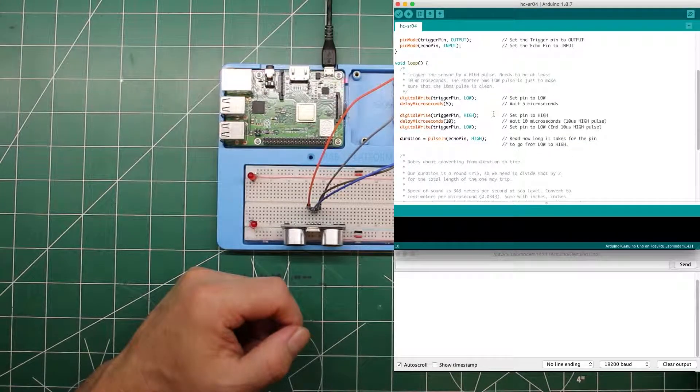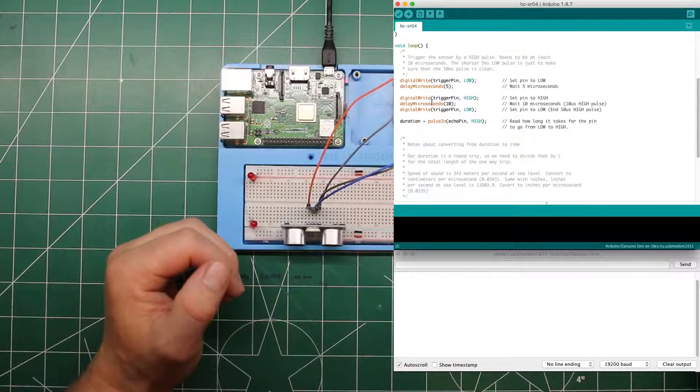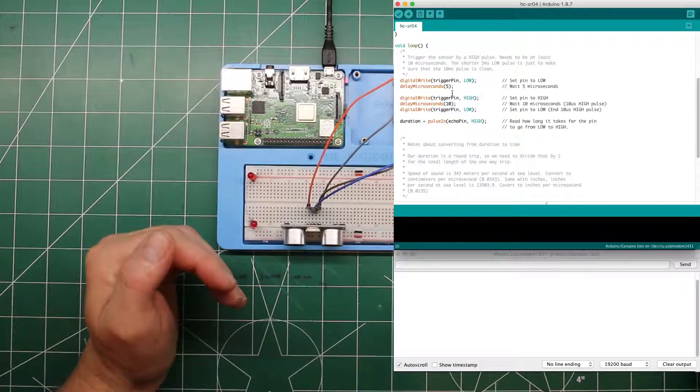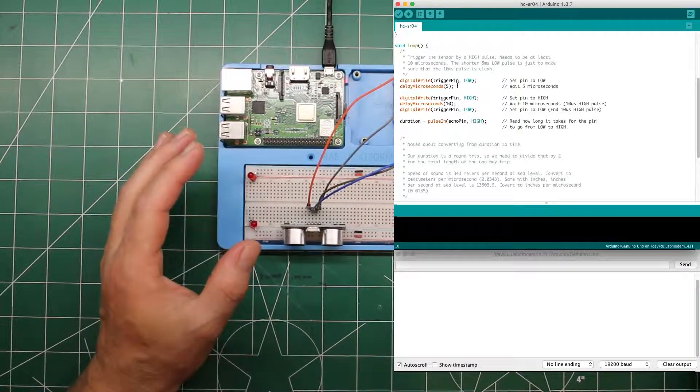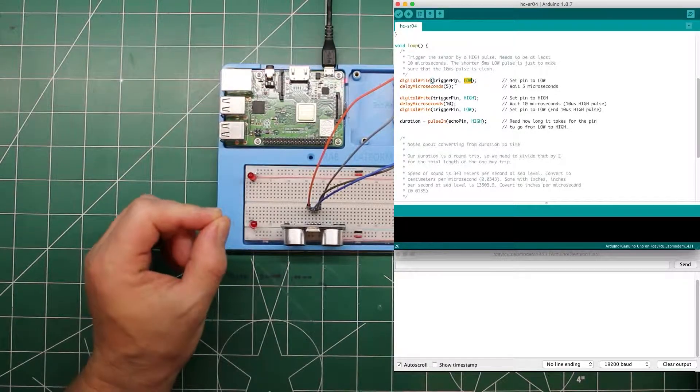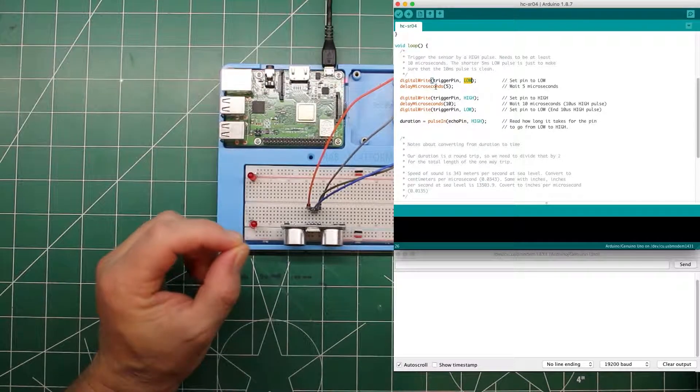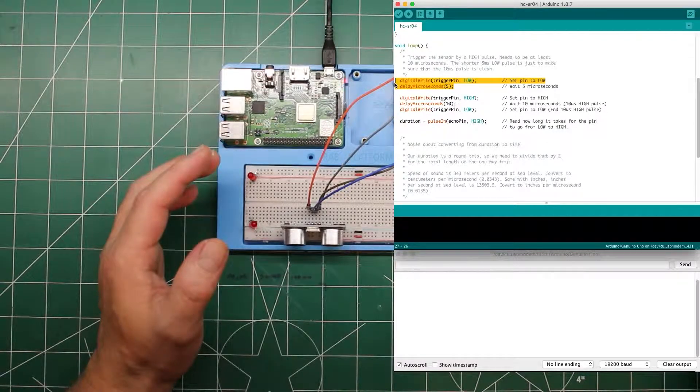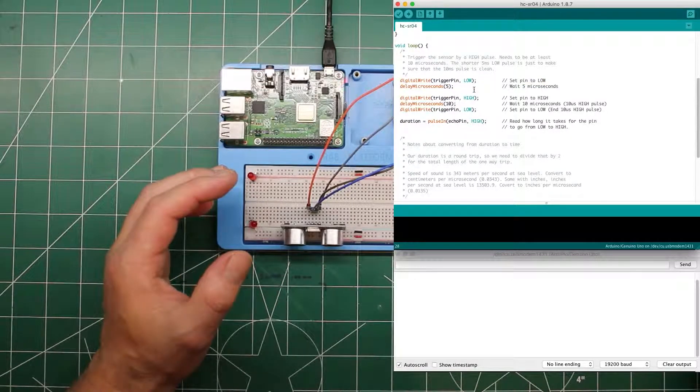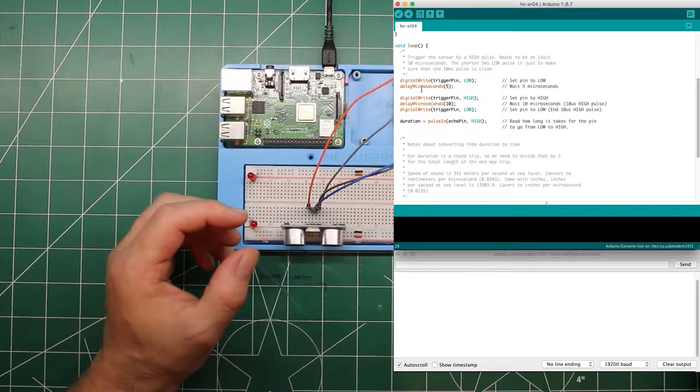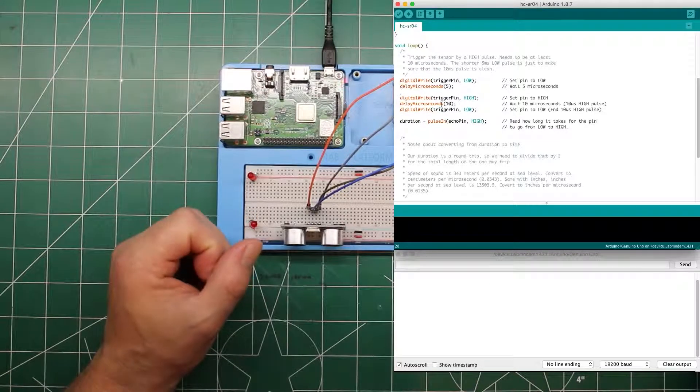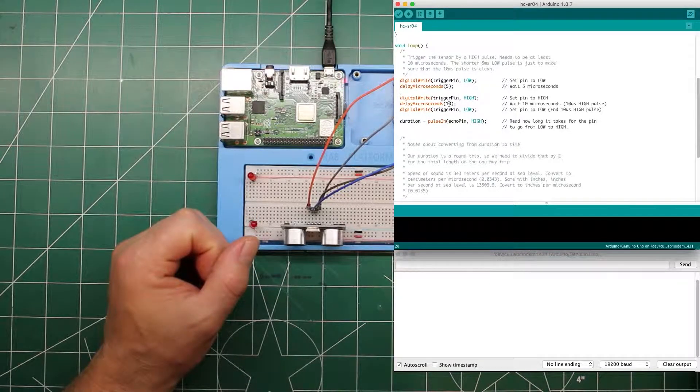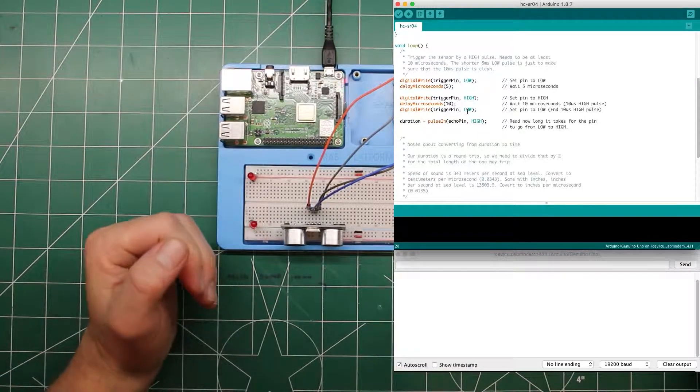Down here in the loop, this is where we perform that function. We send out the ping and then receive it. But before we do that, we want to know for sure that it is in the low state. So we're going to set the trigger to low, throw a little delay in for five milliseconds. And this does nothing other than tell us that we are definitely in a low state. To trigger the ping, we set the trigger pin to high, wait for 10 microseconds, and then set it to low. That's the 10 microsecond ping that it sends out.